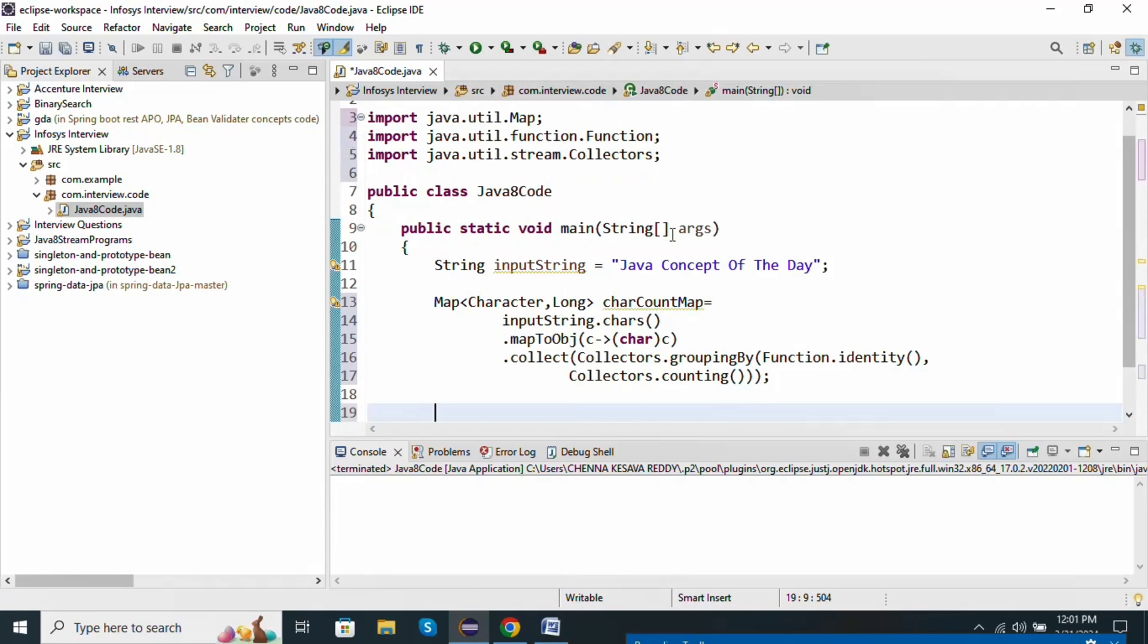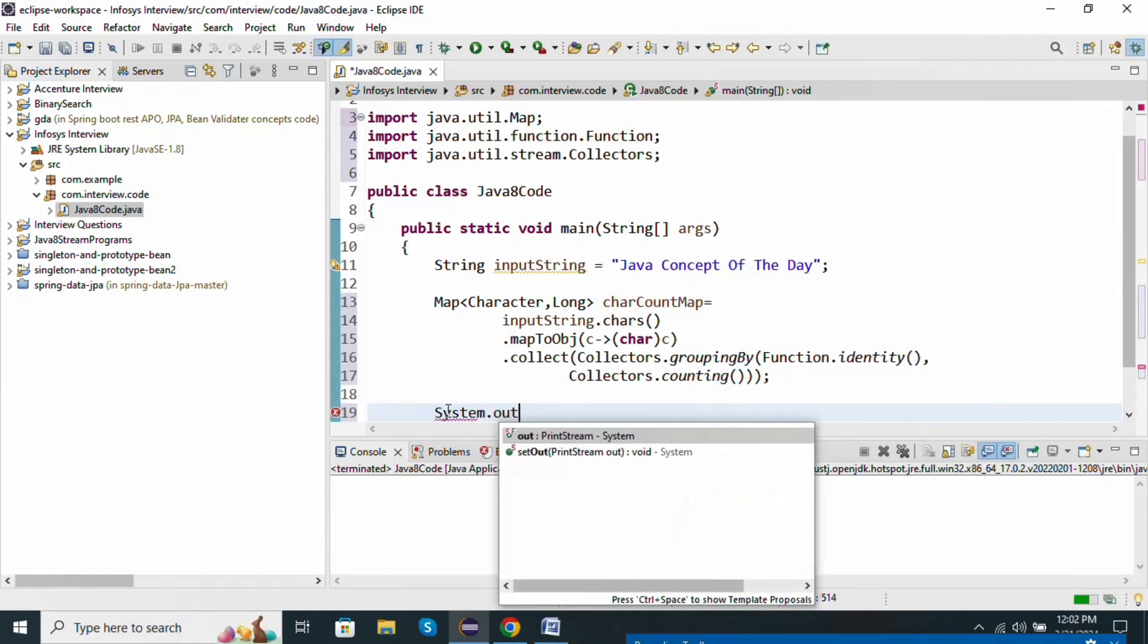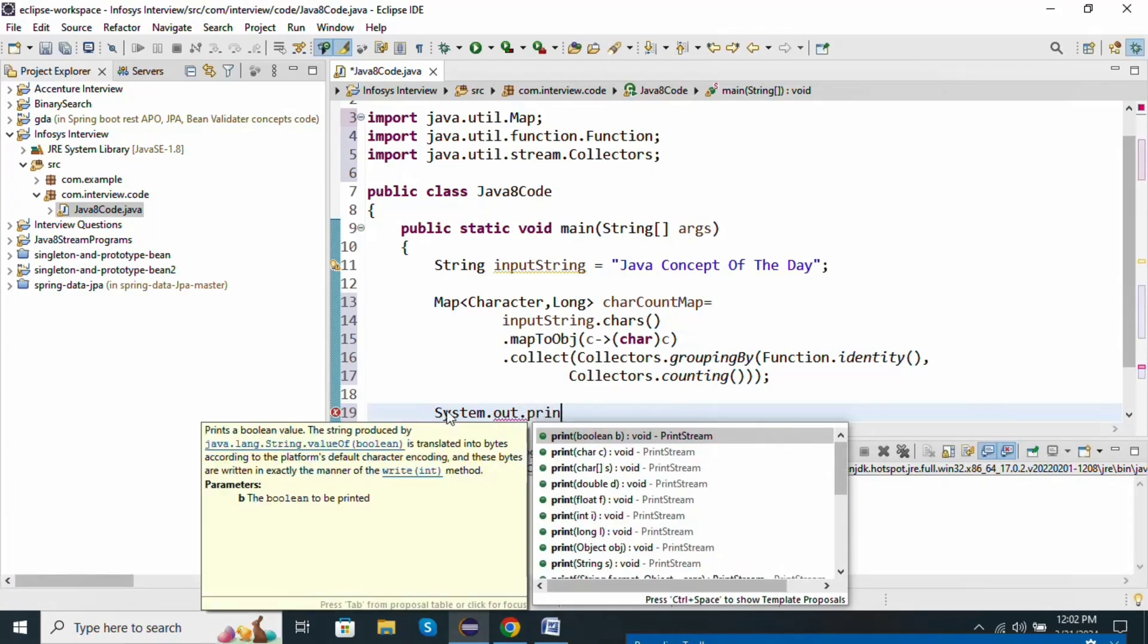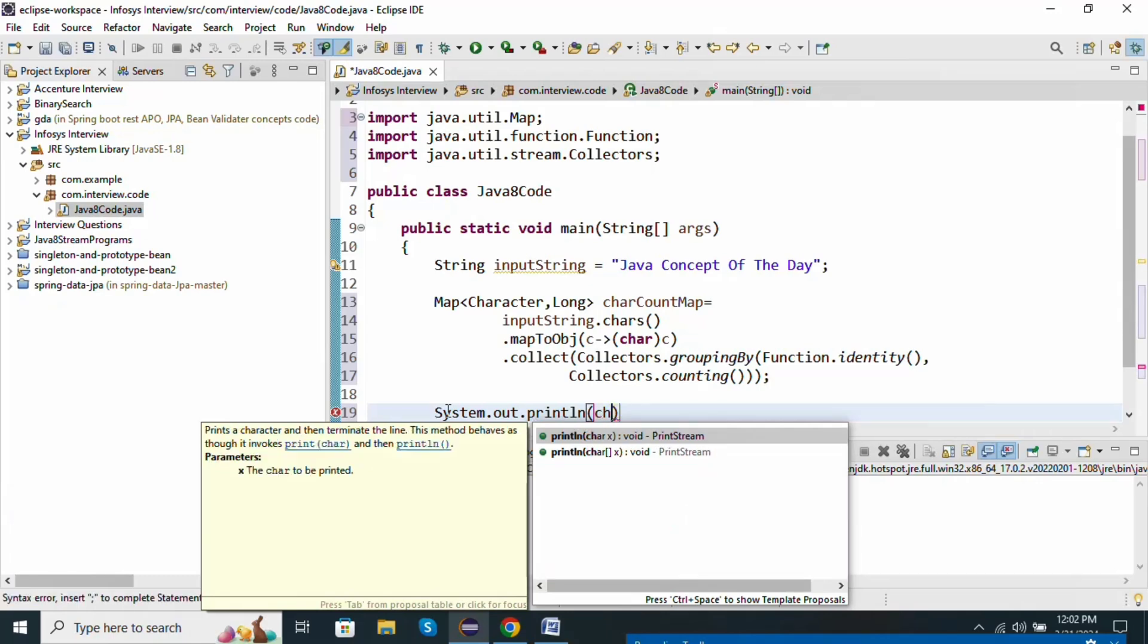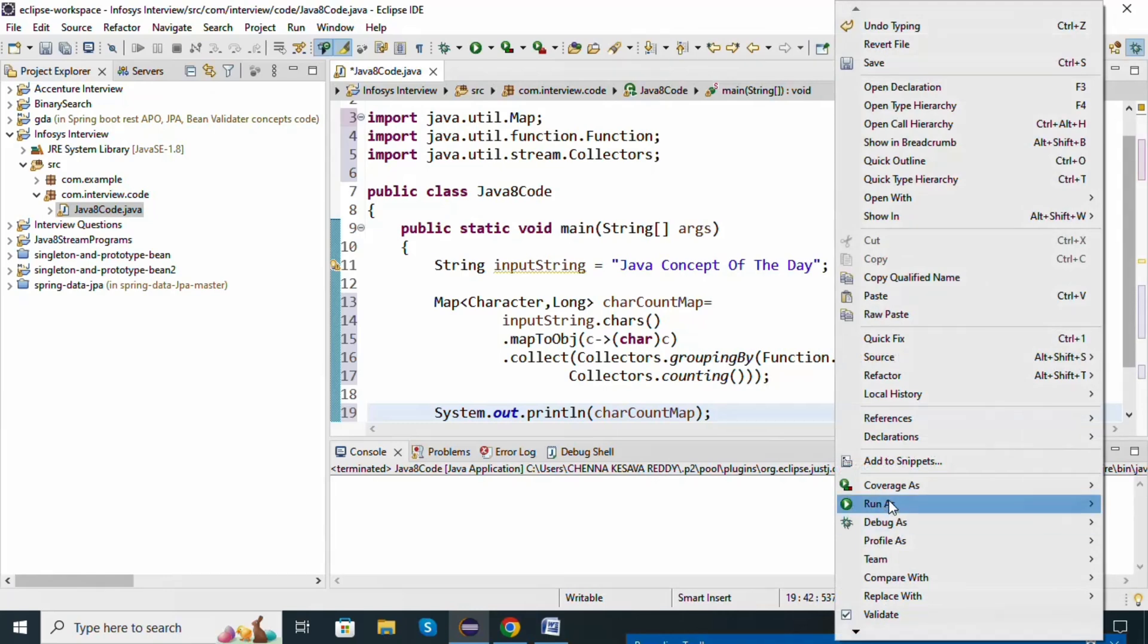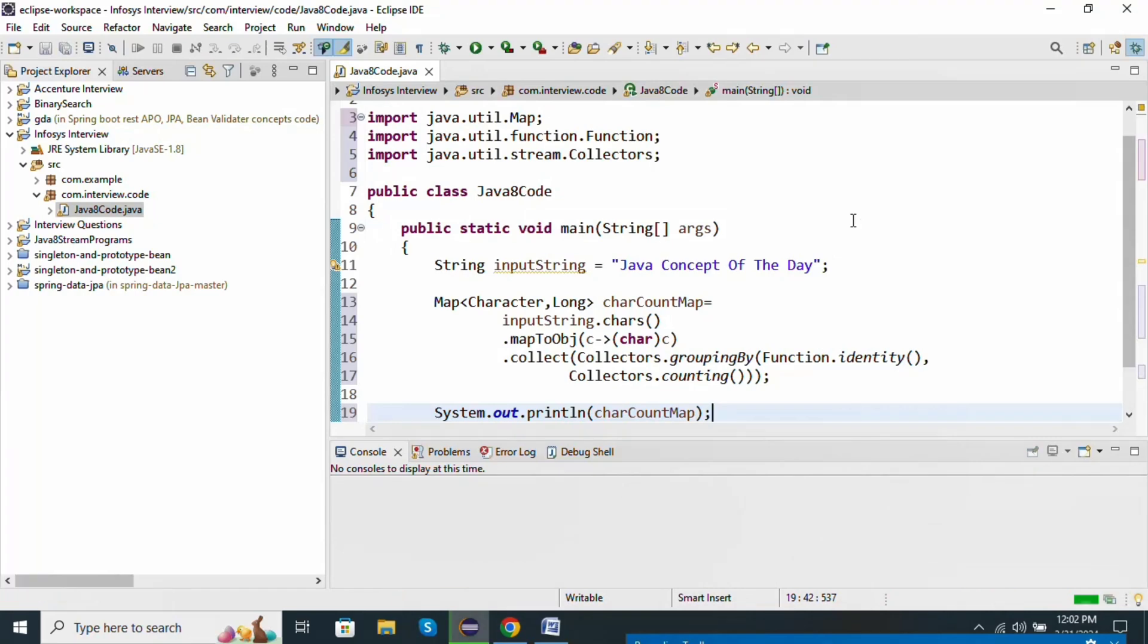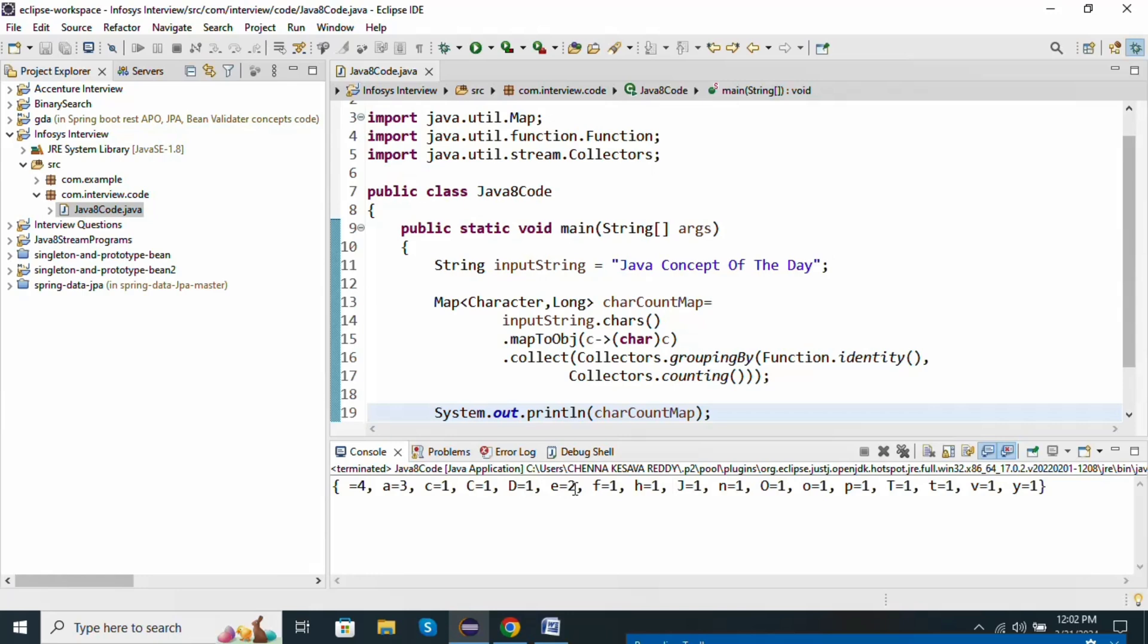So we will get the values and we will store it in charCountMap. Now I am going to print the values. Save it and run the Java program. Now we are getting each character count. In this way we are going to find the character's count.